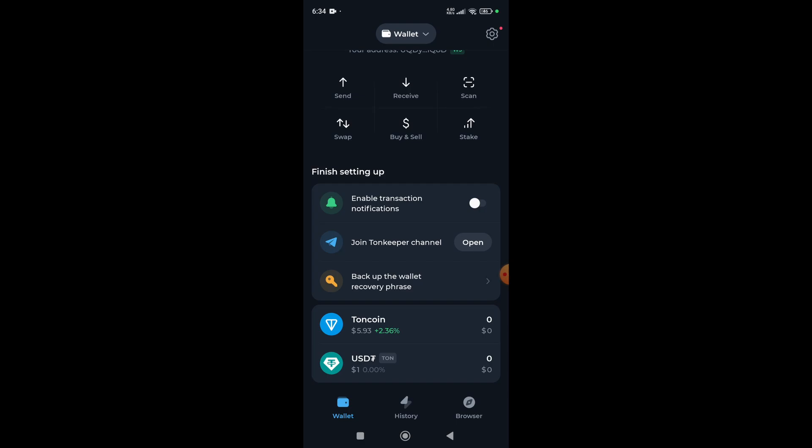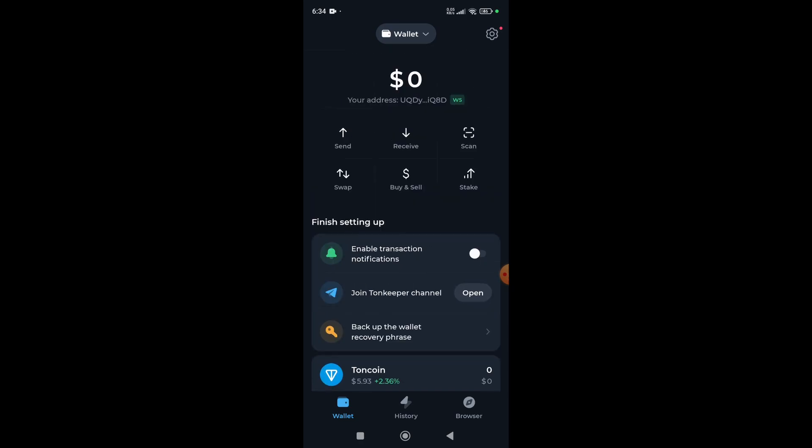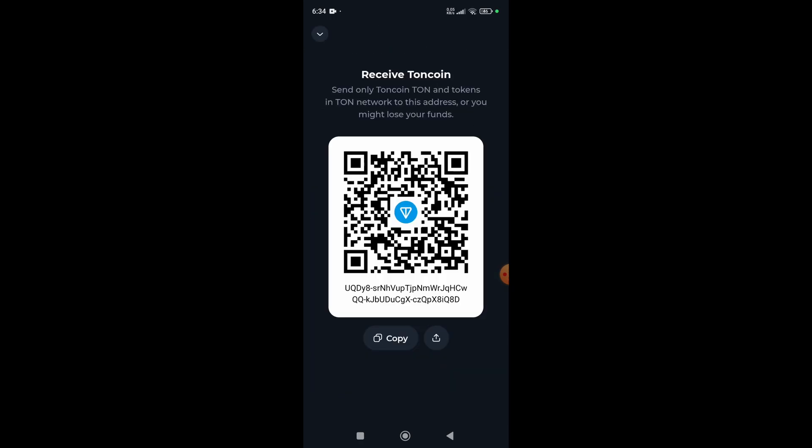If you have received any DOGS amount from your Telegram wallet, your DOGS option will appear at the bottom. If you haven't, you can simply click on the receive button and your wallet address will appear. You can use this wallet address to receive DOGS in your Toon Keeper wallet.